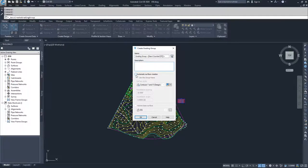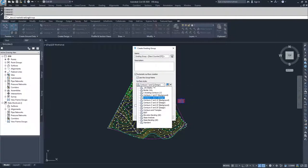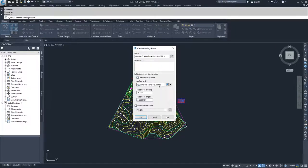I'm going to check yes for automatic surface creation. The surface name is based on the group name, and then we have the surface style for that surface being created. Obviously, we can always redefine that later.